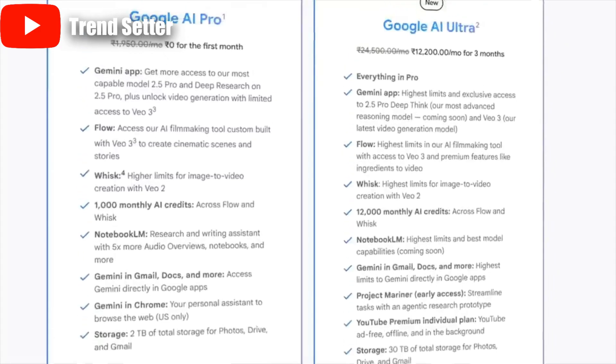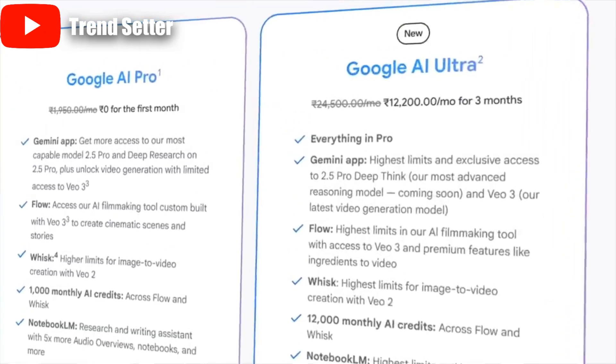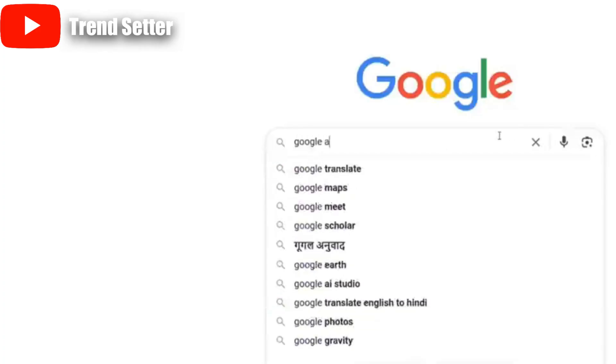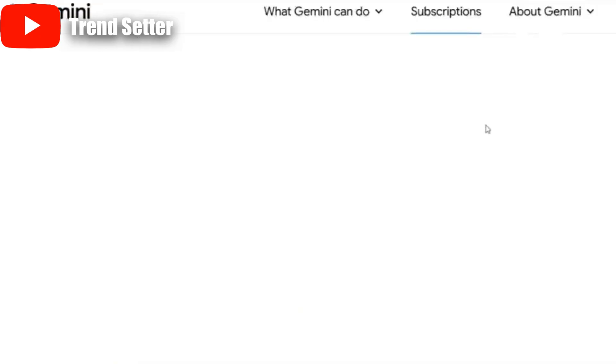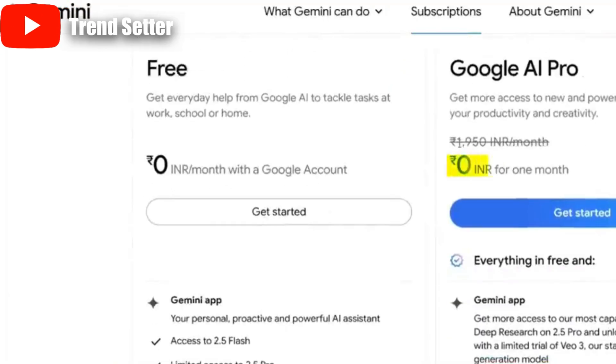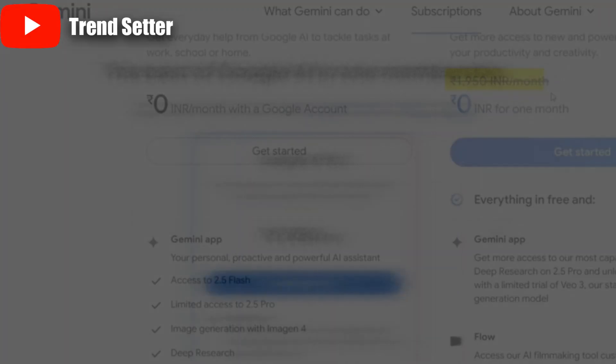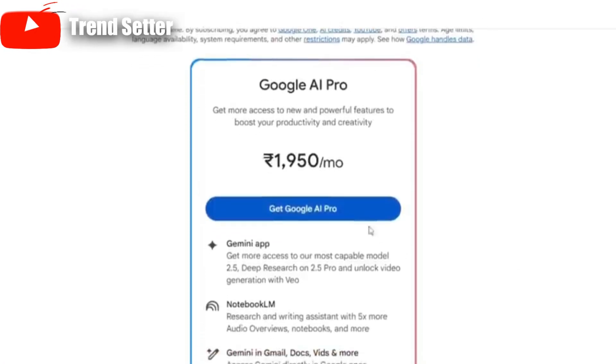To use Google Veo 3, you must have either the Google AI Pro plan or the Google AI Ultra plan. But here's the good news — if you want to try Google AI Pro completely free for one month, you absolutely can. Head over to google.com and search for Google AI Pro. In the search results, click the first link from the Gemini website. Once you're on the page, you'll see Google is offering the Google AI Pro plan free for the first month — after that, it costs 1,950 Indian rupees per month. To grab your free trial, click the Get Started button.